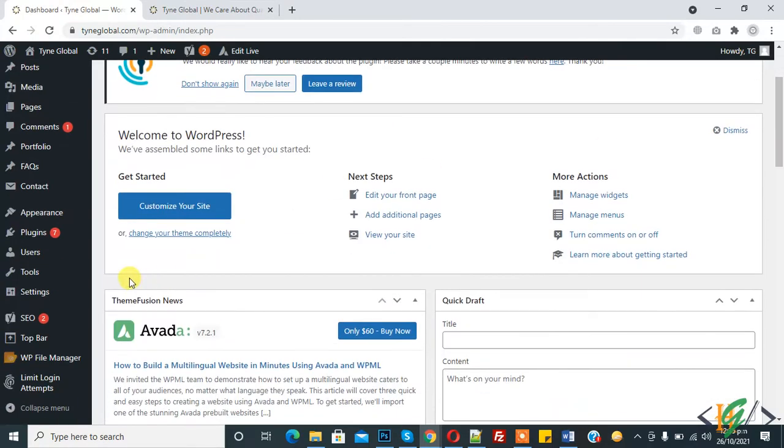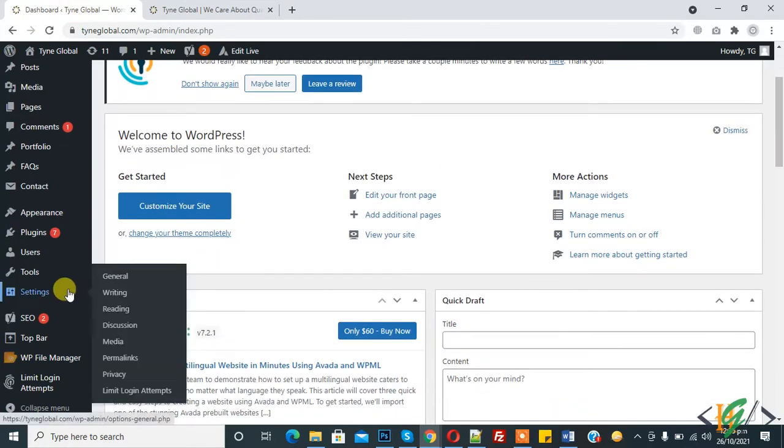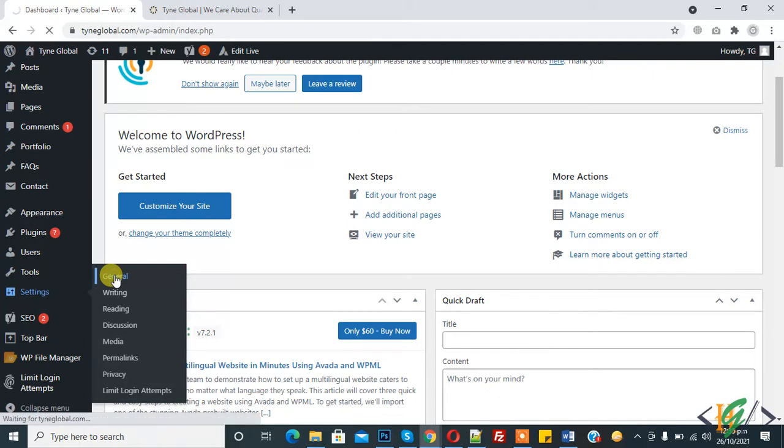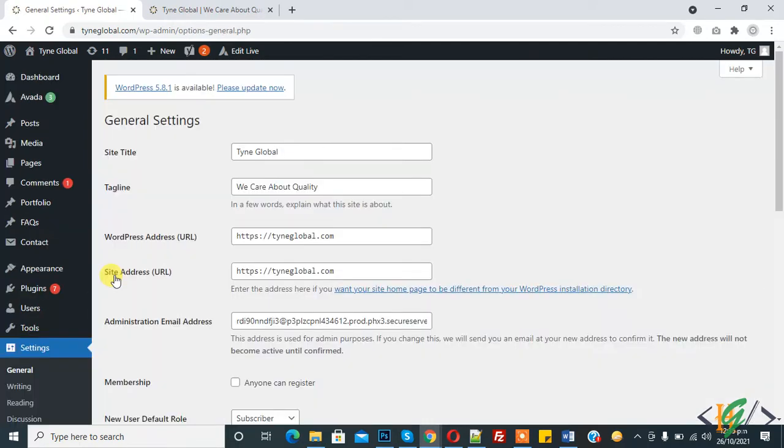So first, here you see Settings. In Settings you see General and click on it. Now General Settings is open. Here you see Site Title, Tyne Global, and Tagline.